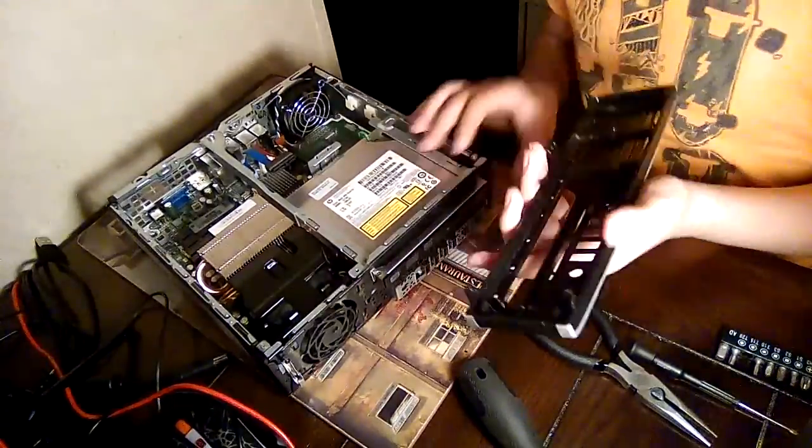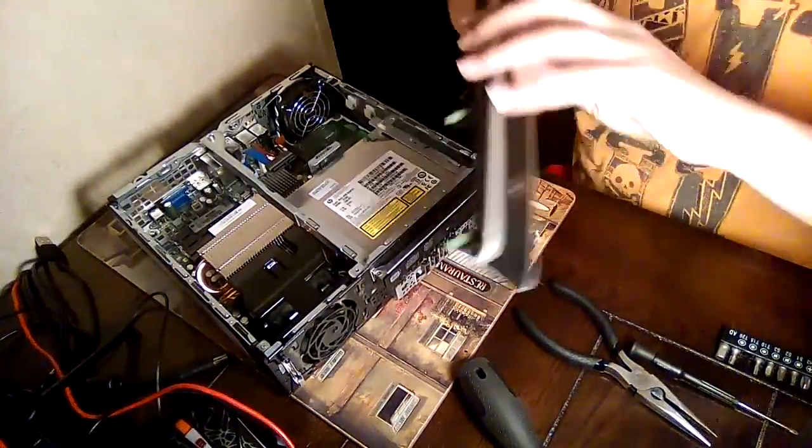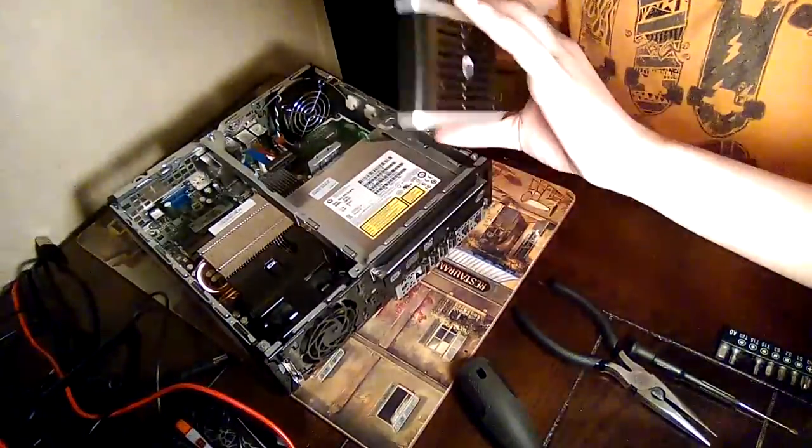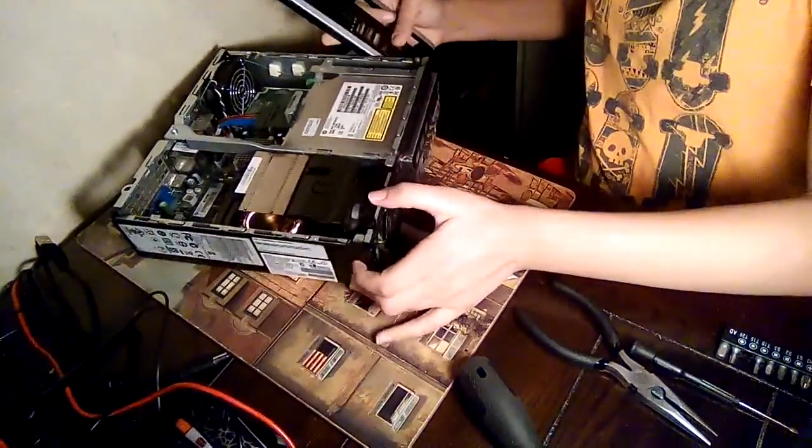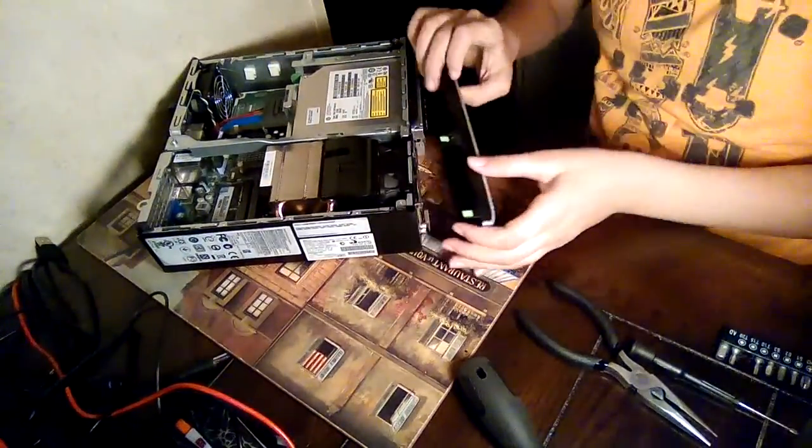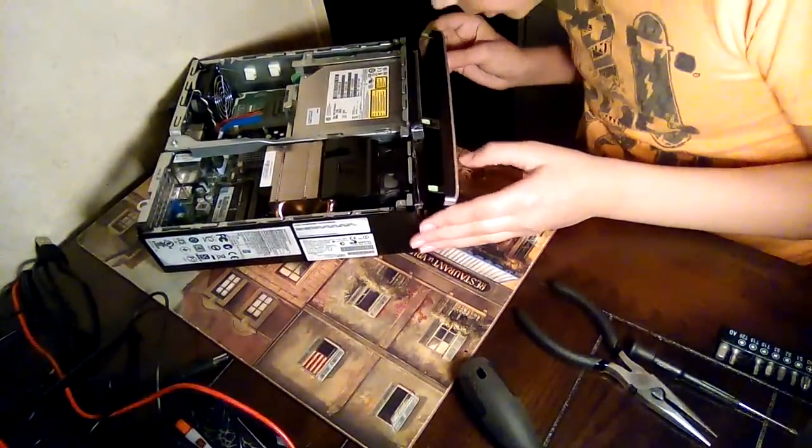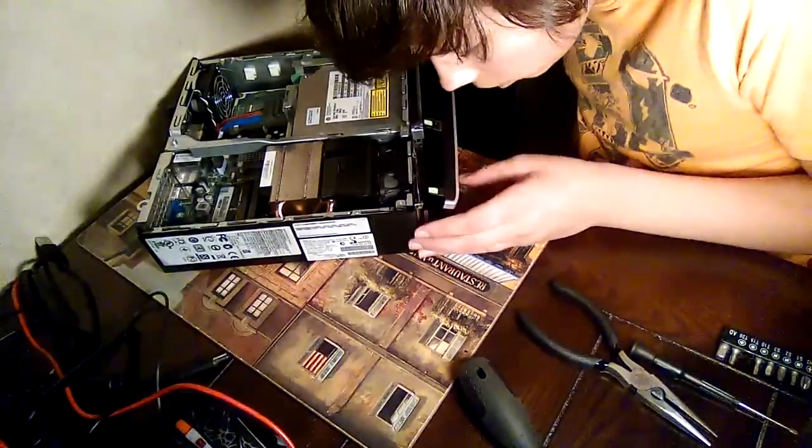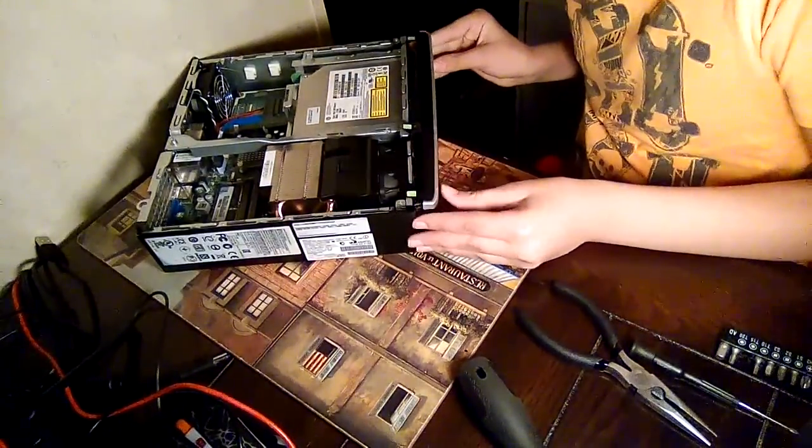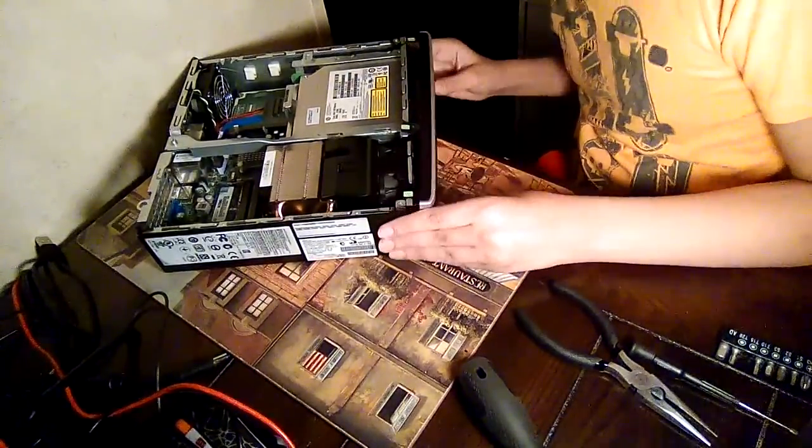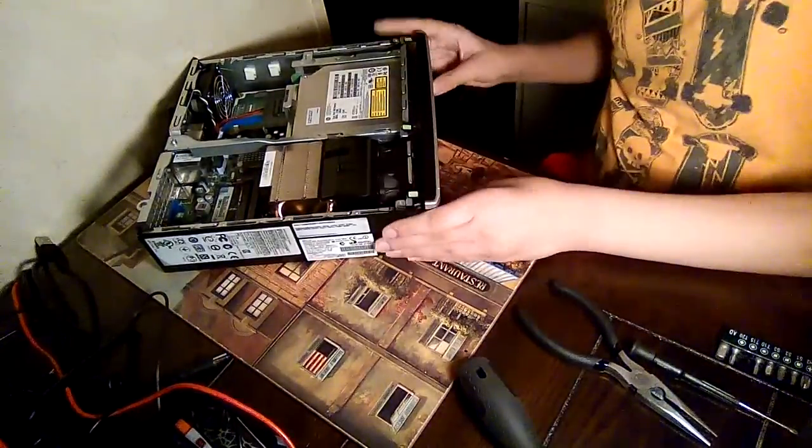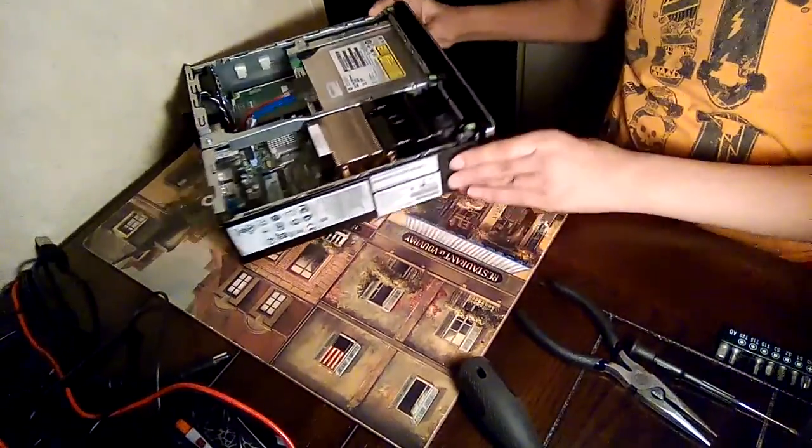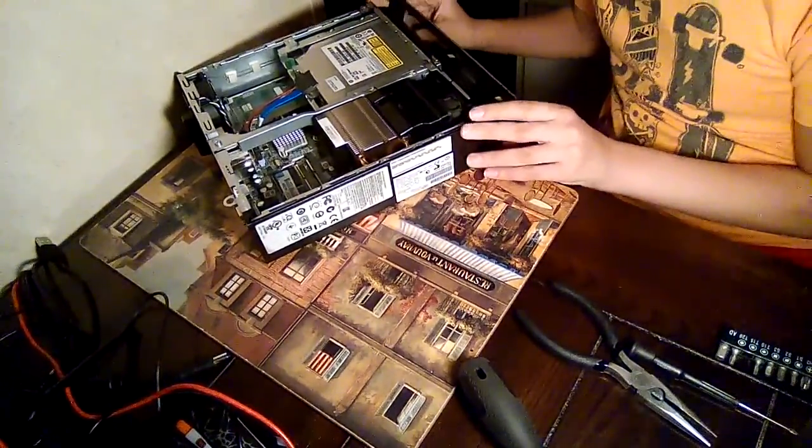And you get the front case. Make sure you don't get confused because at first I almost broke my thing trying to put it back on. I was doing it wrong because I put it on the wrong side.